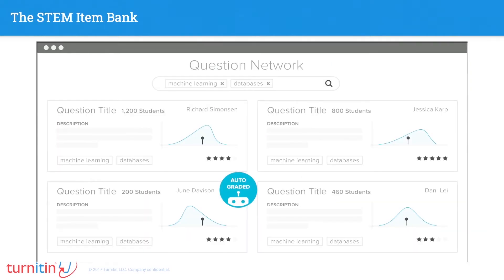One thing I'm excited about is the ability for instructors to share questions with other instructors. You grade a question on Gradescope and then very easily share it with other instructors, who get the question content, the rubric, and potentially what our model learned about how you graded that question — so the next instructor who uses your question will have to do less work than you did.